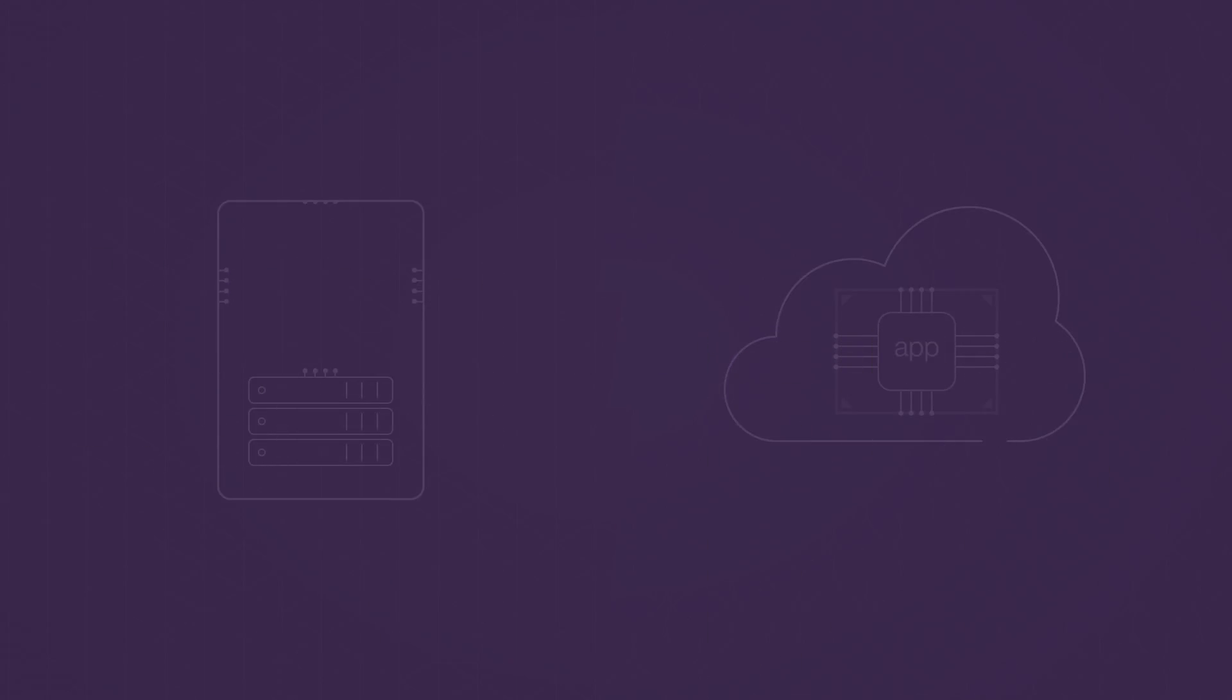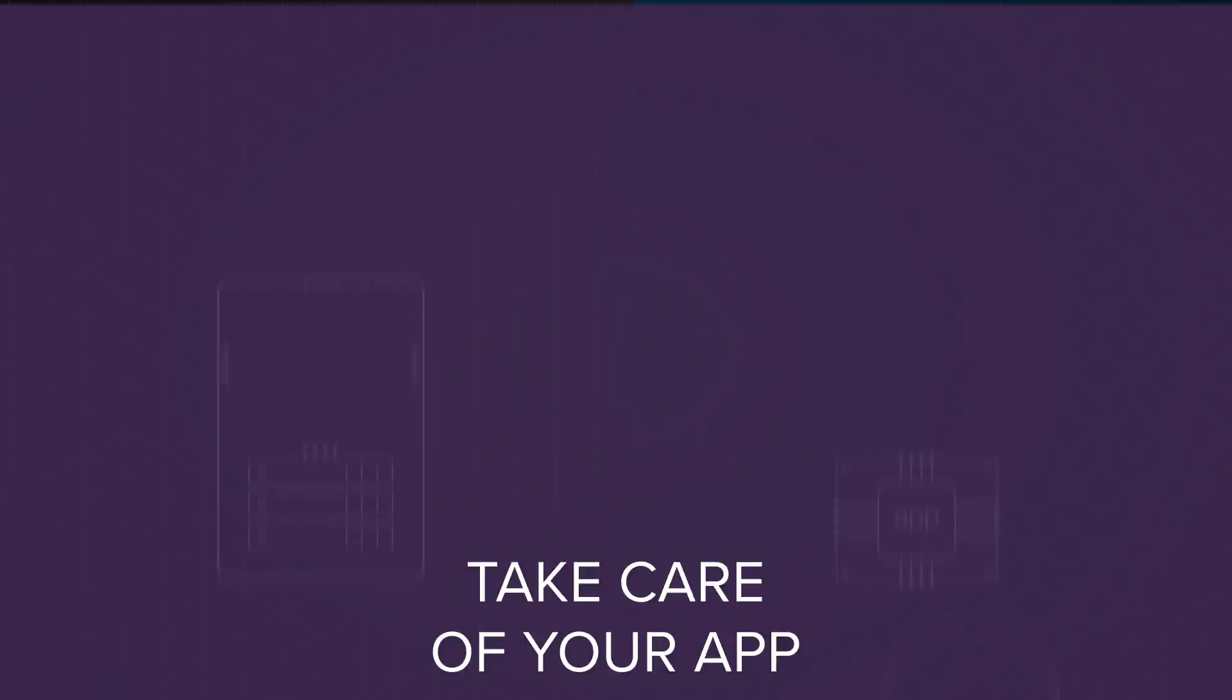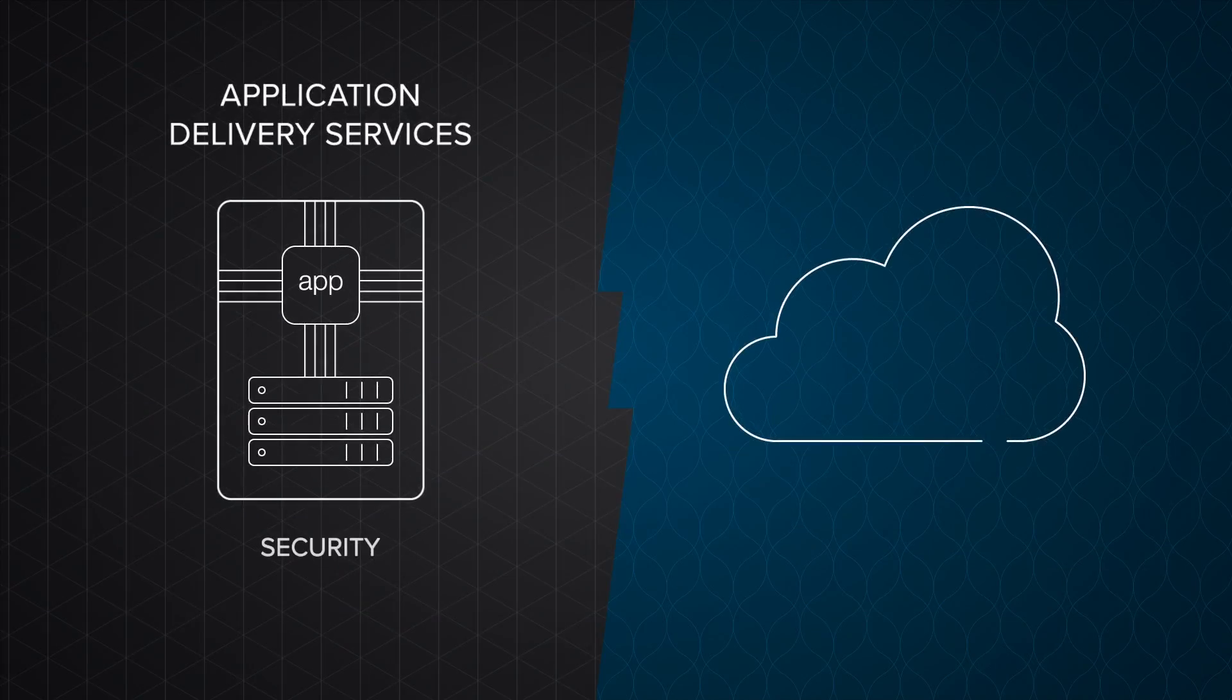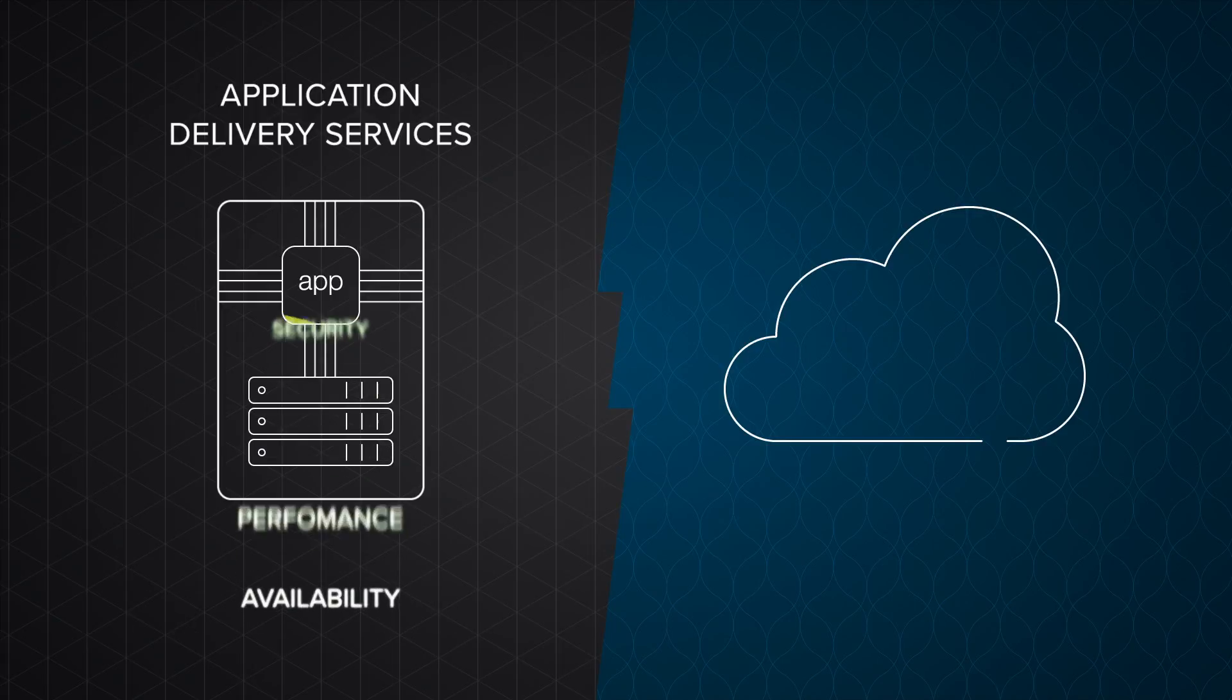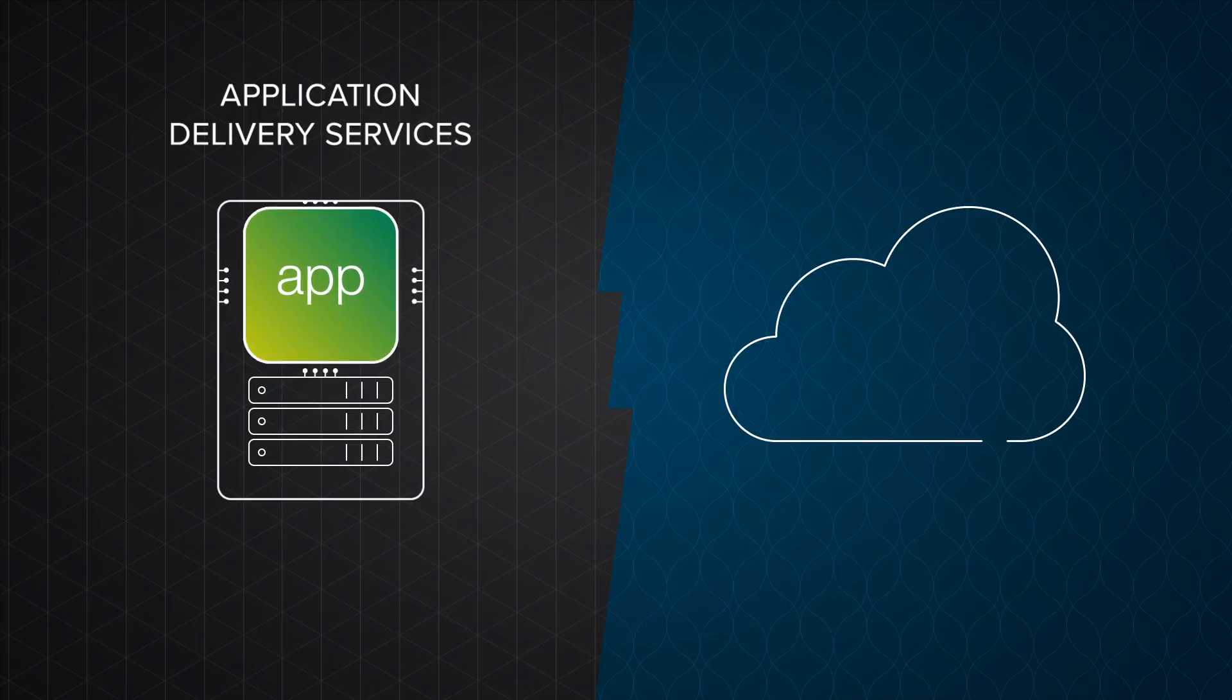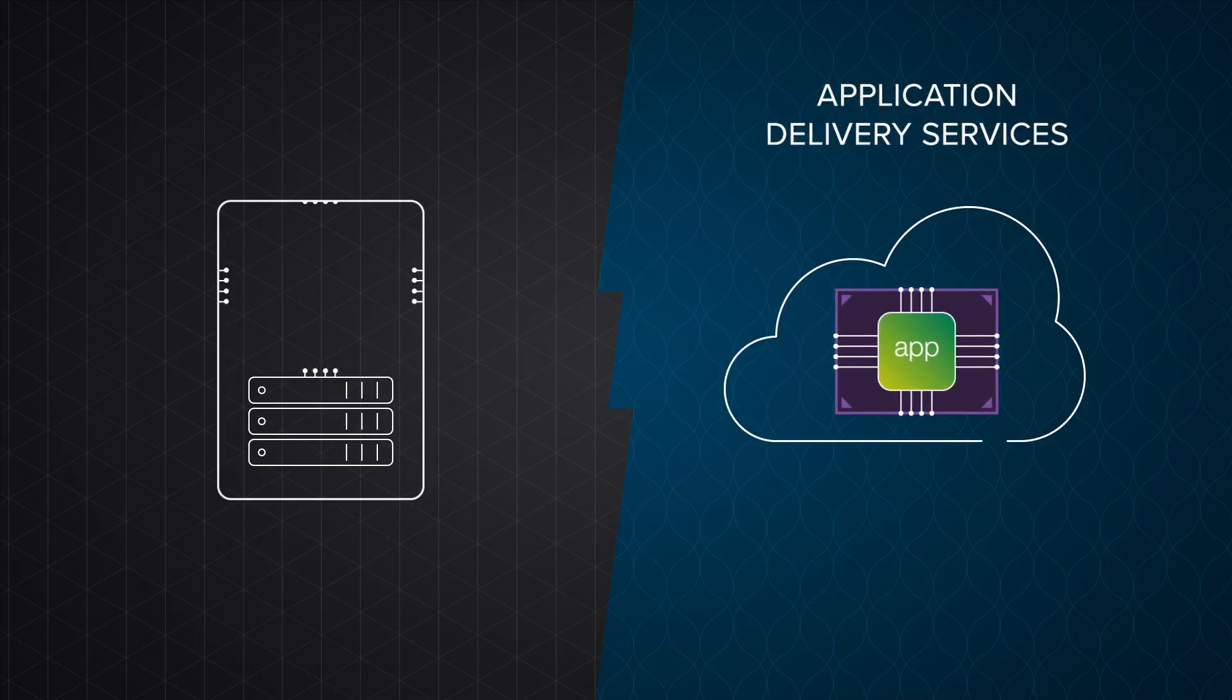For example, in the data center, your app relies on a robust suite of F5 application delivery services available through a programmable API accessible interface. When you send your app to the cloud, take care of it by sending those essential services too.